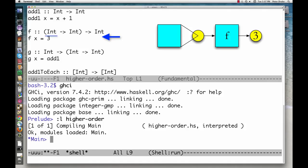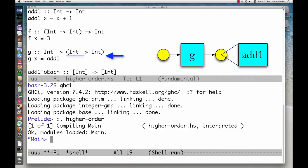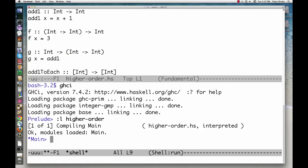Here's a function that takes a function as an argument. f ignores its argument and always returns 3. Here's a function that returns a function. g also ignores its argument and returns the function add1 that we defined earlier. These two functions aren't terribly useful, but they serve as simple examples of higher order functions, that is, functions that accept or return other functions.